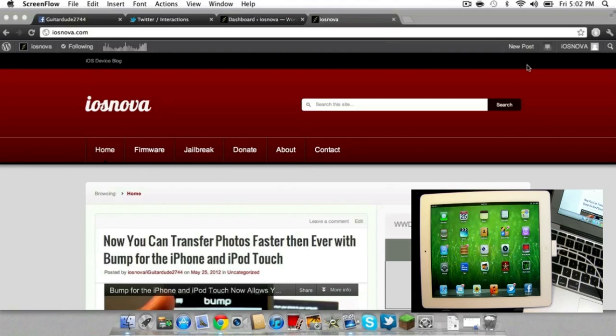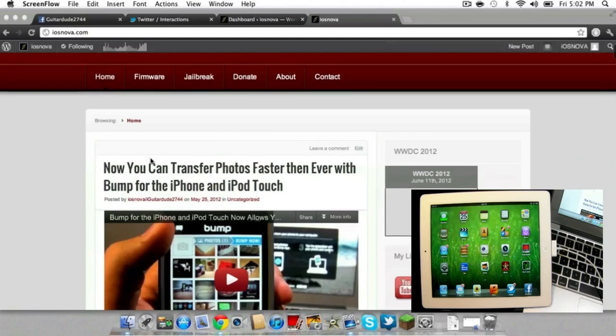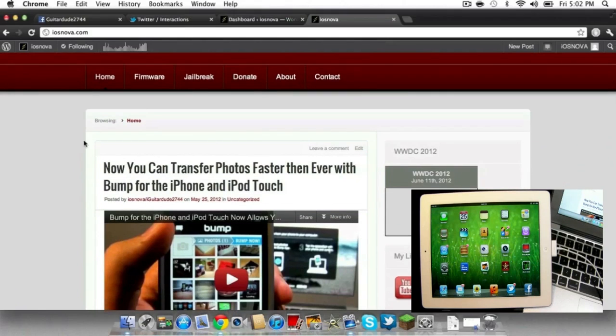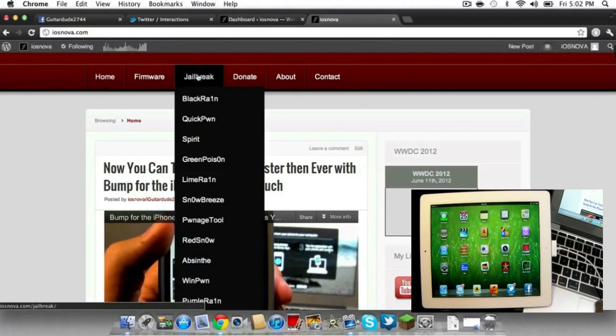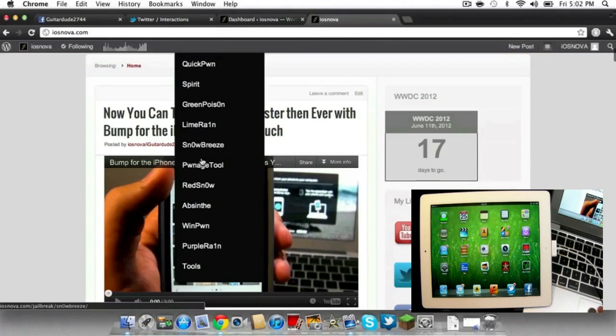It is available for the iPhone 4S, iPhone 4, iPhone 3GS, iPod Touch 3rd generation as well as 4th generation, and all iPads - iPad 1, iPad 2, and iPad 3rd generation.